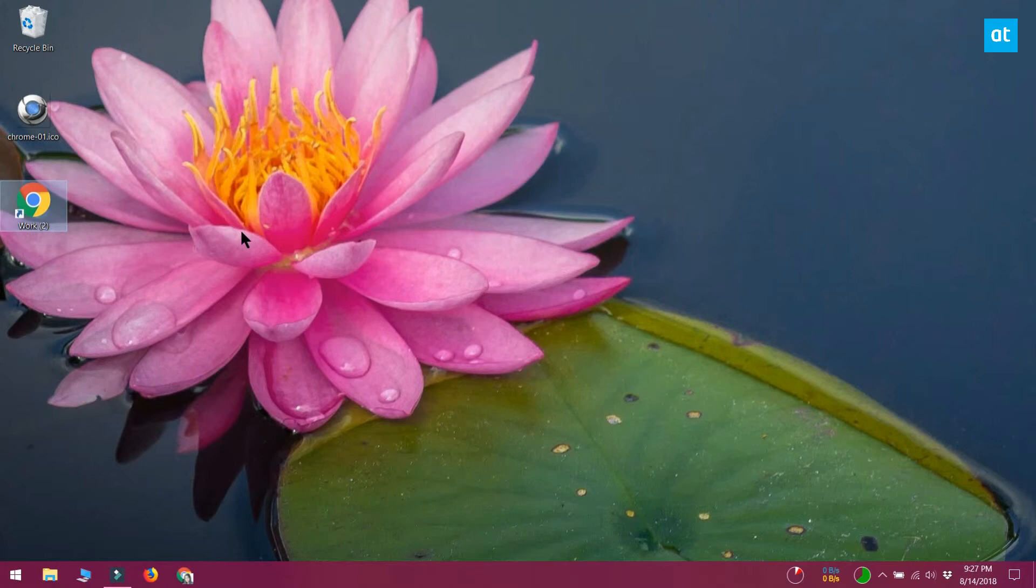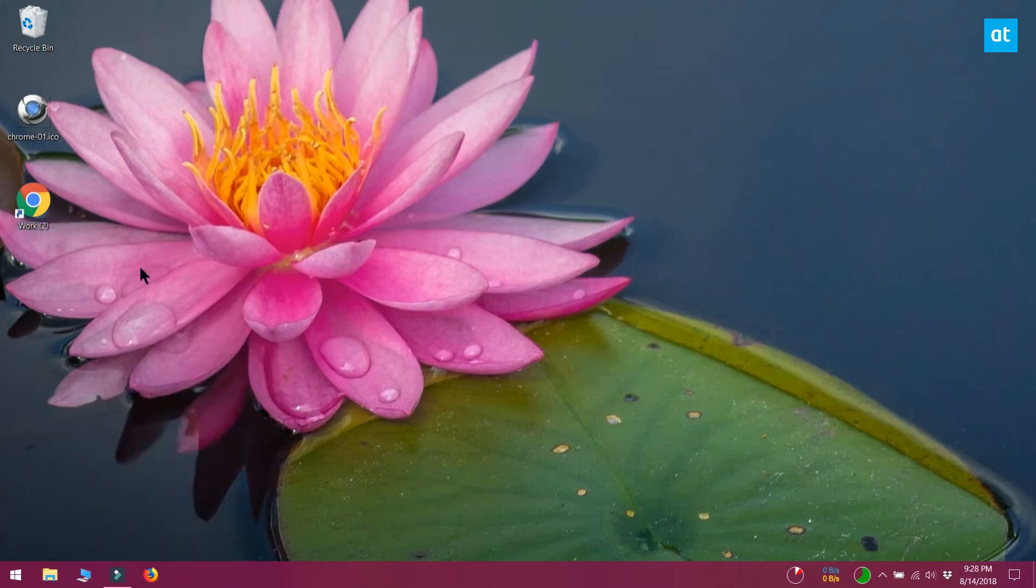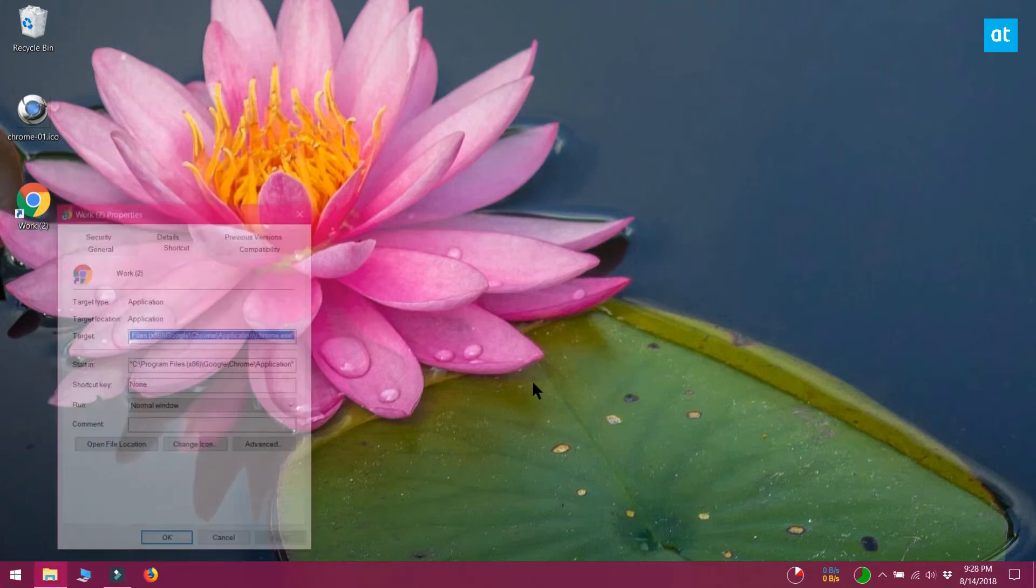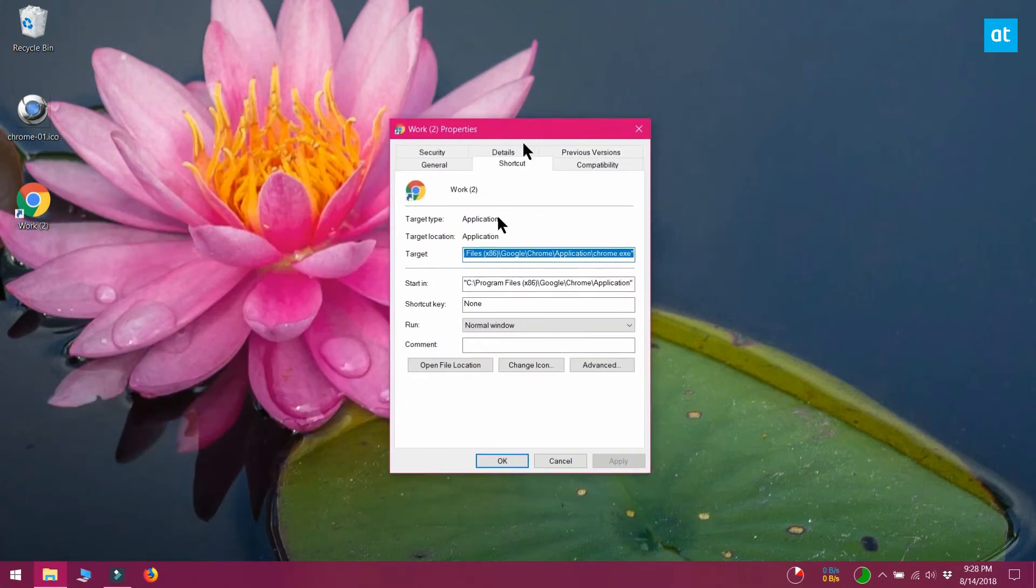To change the app icon, you need to unpin it from the taskbar and create a desktop shortcut for it. Right click the shortcut and select properties from the context menu. In the properties window, on the shortcut tab, you will see a change icon button.